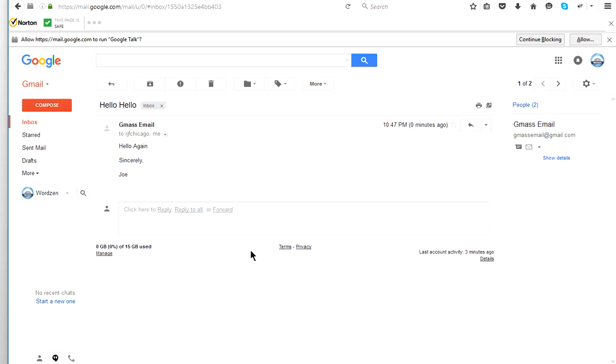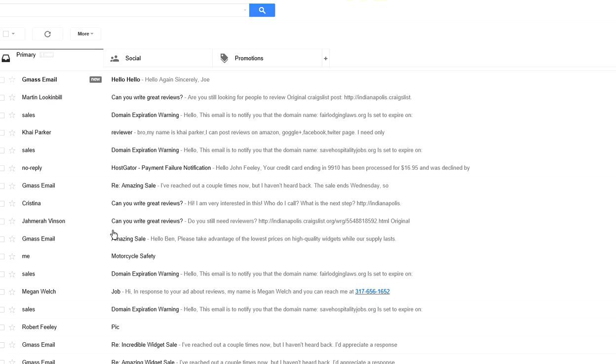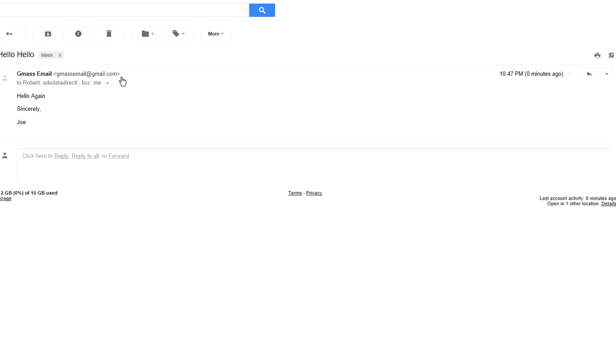And then we want to check. I'm going to go to another browser. This is the new Windows 10 browser. This is the BCC recipient. And there it is. Hello, hello. And it went there.